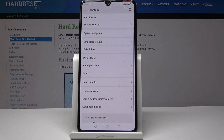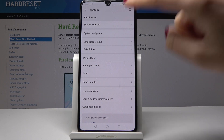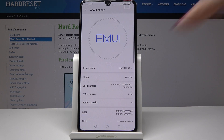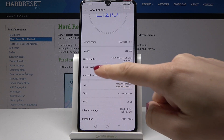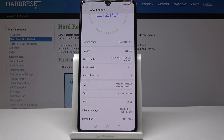It's this icon. Now go to About Phone — it's the first tab — and here you'll notice the Build Number. Just keep tapping on it until you see the notification that you are a developer.